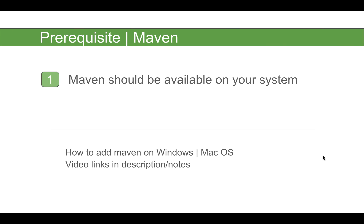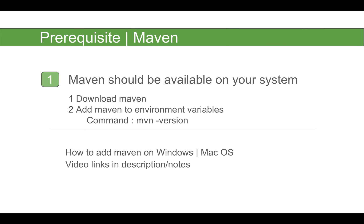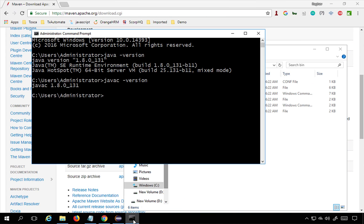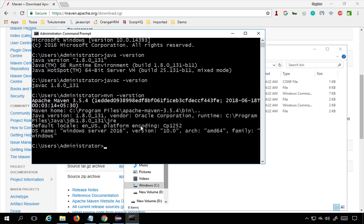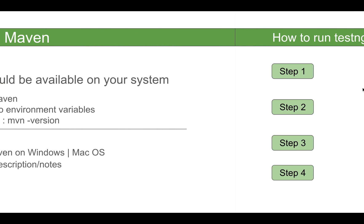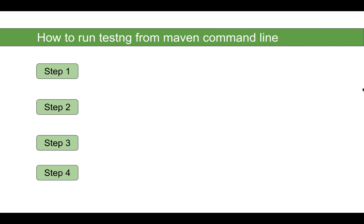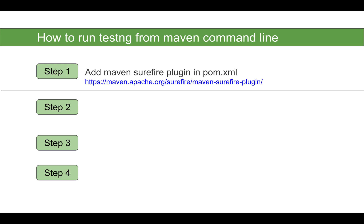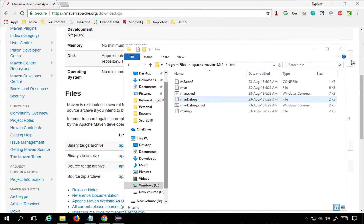You can test Maven on your command line by typing 'mvn -version', which should give you the Maven version and location. Now let's come to our main topic: how to run TestNG from Maven command line. We will learn this in four simple steps. The very first step is to add the Maven Surefire plugin in our pom.xml.